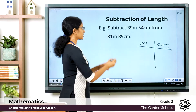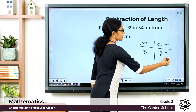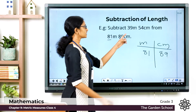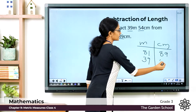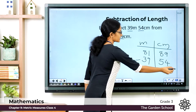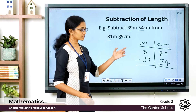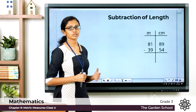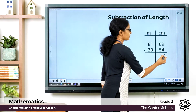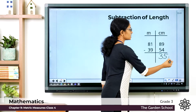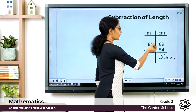Write 81 in the meter column and 89 in the centimeter column. Then write 39 in the meter column and 54 in the centimeter column. Put the minus symbol. Now subtract starting from the centimeter column: 9 minus 4 is 5, and 8 minus 5 is 3, so that is 35 centimeters.